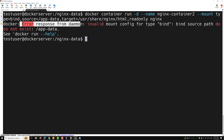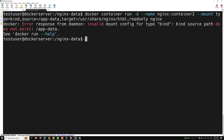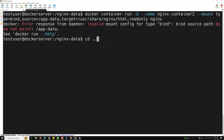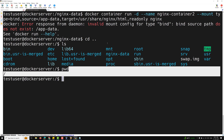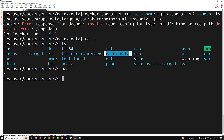We get an error: 'invalid mount config for type bind: bind source path does not exist.' The important thing to understand here is: with -v, if the folder doesn't exist, Docker will automatically create the directory — you can see nginx-data was created. But with --mount, if the folder doesn't exist, it will not create it and throws this error.